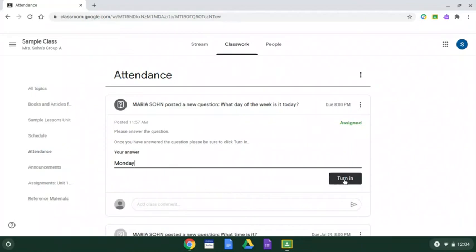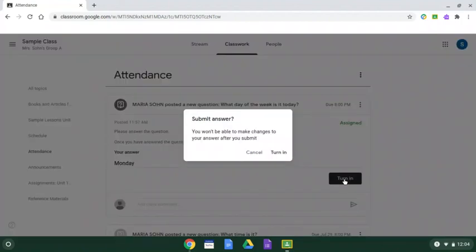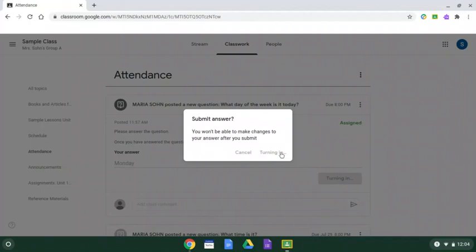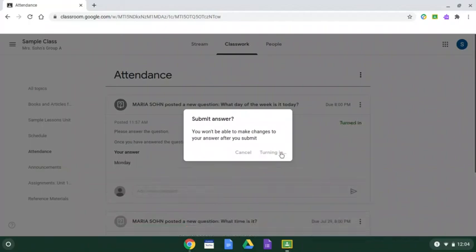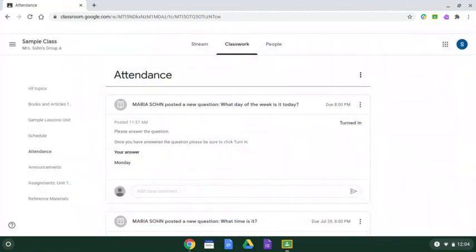I go over to the right and find the turn in button. Click turn in. It's going to ask me to confirm that I want to submit this. Once I submit it, I can change my answer. I click turn in. And now I have confirmation that I answered the question and I turned it in.